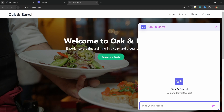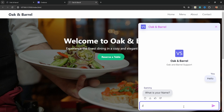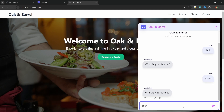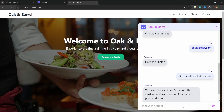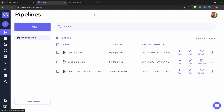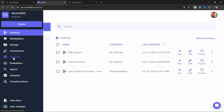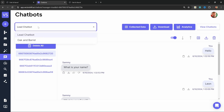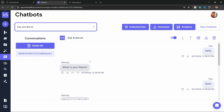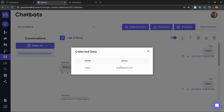Now let's see if this is actually going to collect information about our user. Let's say hello. For the name, let's enter Sean. And for the email, let's enter sean@test.com. And of course, we can ask questions about the business like do you offer a kids menu? And the assistant will answer questions from the knowledge base. We can now view the lead information by going back to VectorShift. Let's go to Chatbots, then let's click on View Chatbot Manager. Let's change the chatbot to Oak and Barrel. Here we can see that conversation that we just had. And we can click on this little button to view the information collected within this specific chat - we can see that name and email over here.